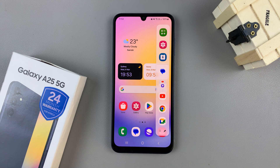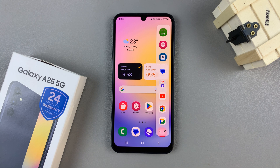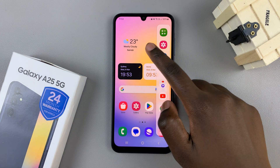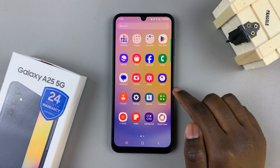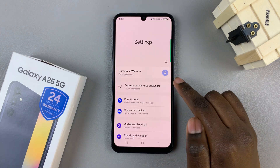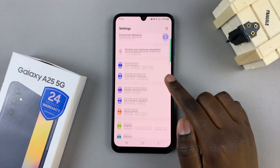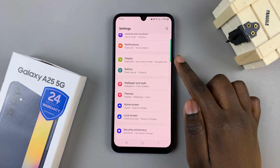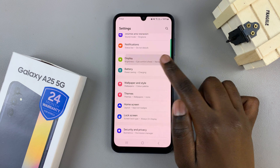In today's video I'll be showing you how to add edge panels on the Samsung Galaxy A25 5G. First, open the Settings app, then scroll and select Display.